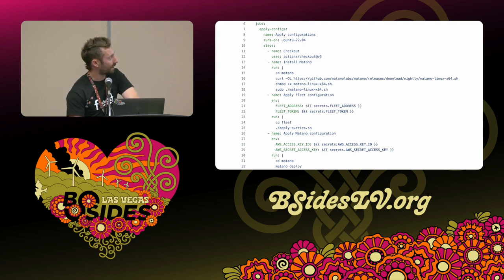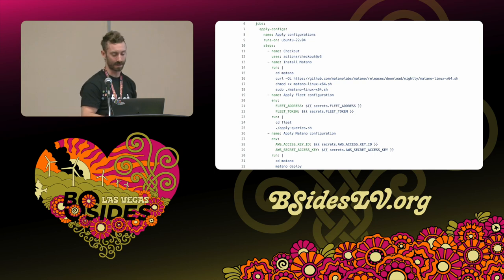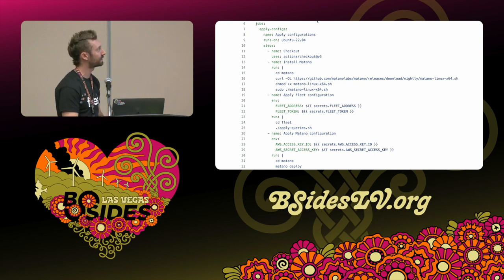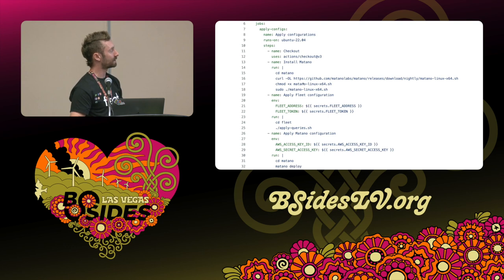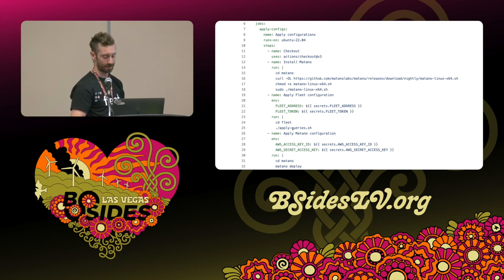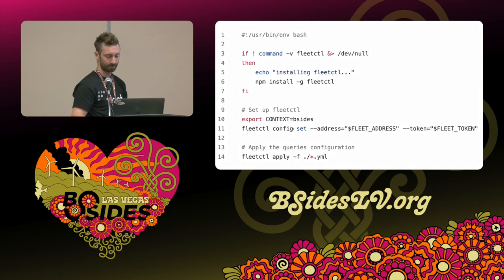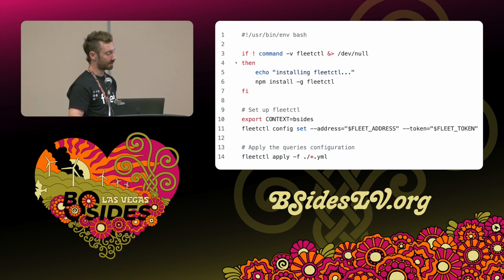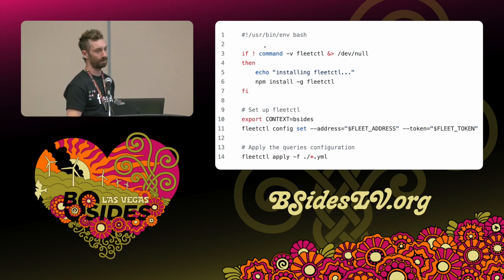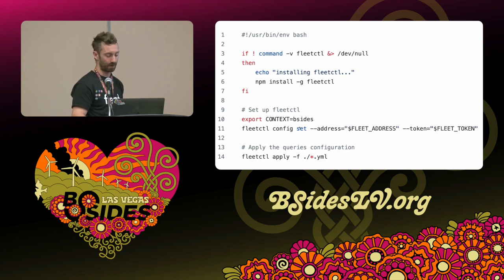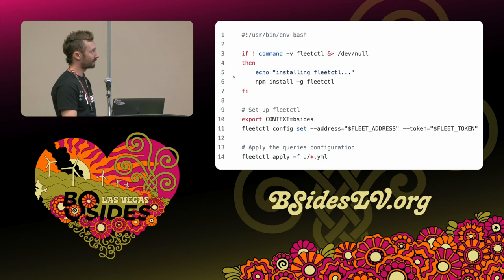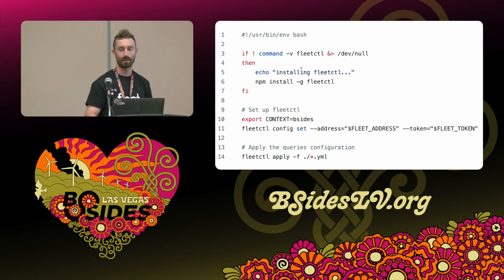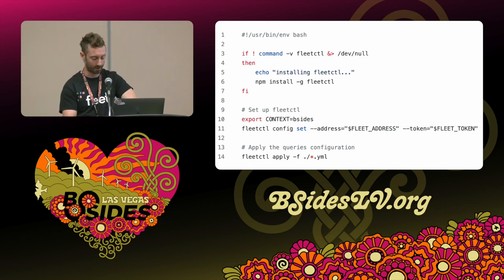This is what it looks like in GitHub to require approvals — just tick a couple of boxes and then you get that UI built in, and you have all of this audit log and records of who wrote something, who reviewed it, and what discussion took place — all there as part of your source control system. And this is what the CI configuration looks like. We've got a few steps where we check out the code, install the Matano tools, apply the configurations in Fleet using a small script, and then apply the Matano configurations. This runs automatically each time someone makes a commit and helps to ensure that the changes are all synchronized to the repo.